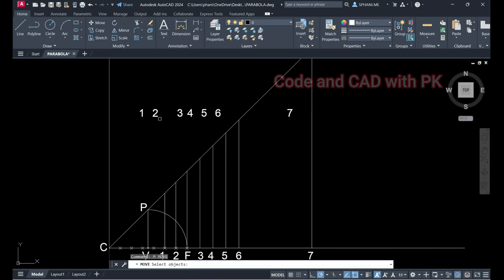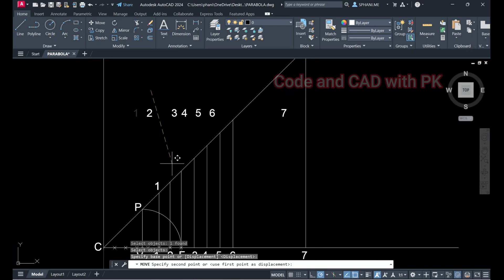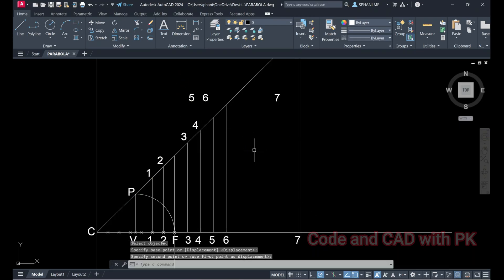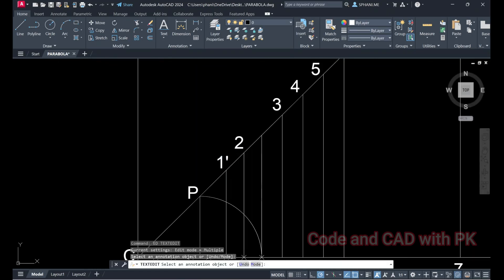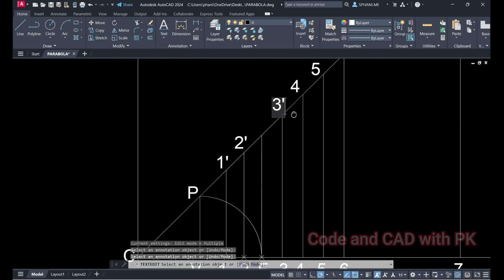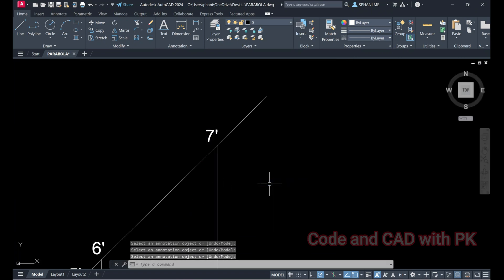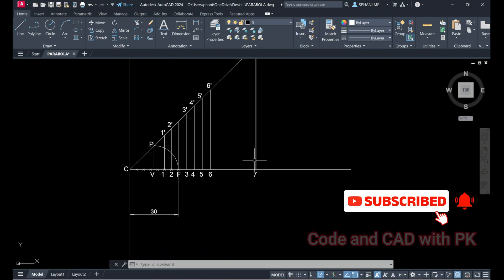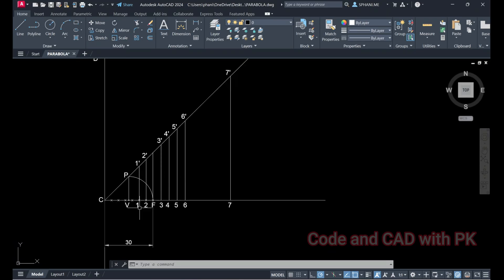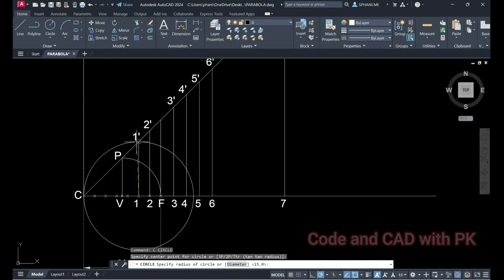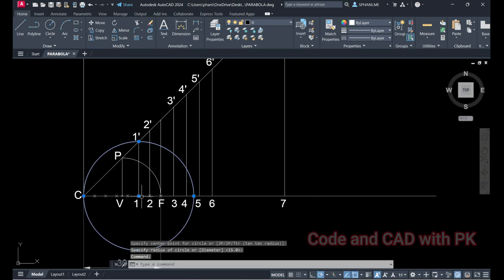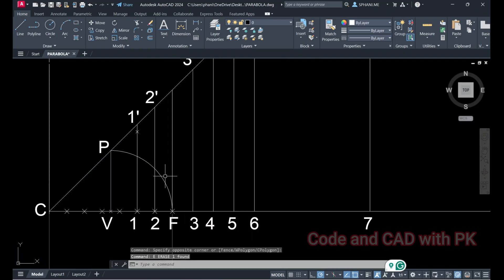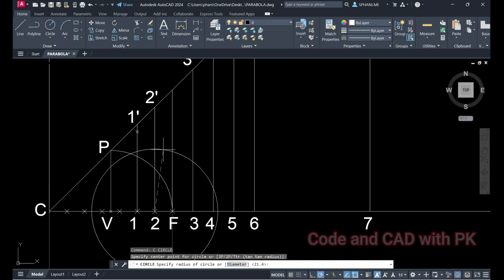Adjust and move the labels into position. Number them: here is one, here is two, here is five, here is six, here is seven. Change the dash labels: one-dash, two-dash, three-dash, four-dash, five-dash. Now draw a circle from point one to point one-dash as the radius, and move this circle from point one to center F to locate point P.